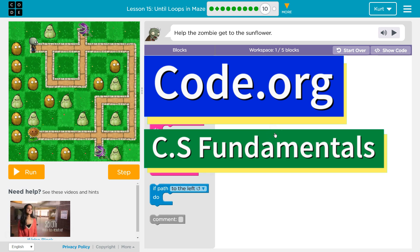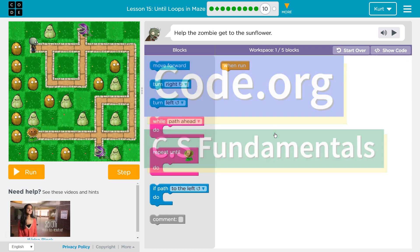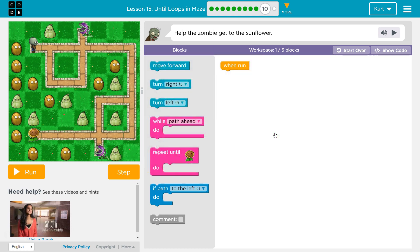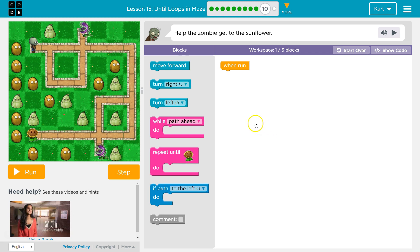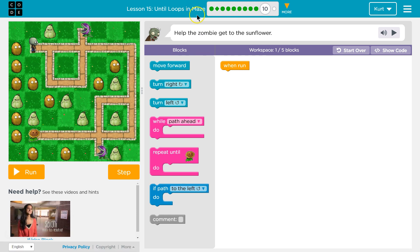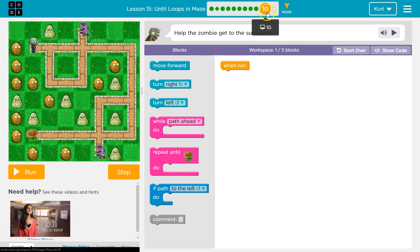This is Code.org. I'm currently working on CS Fundamentals. This lesson is part of the Express course and part of Course D. In the Express course, it's Lesson 15. In Course D, it's Lesson 12. So, until loops in maze, puzzle 10.